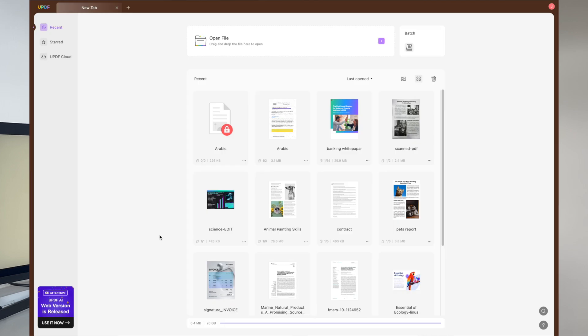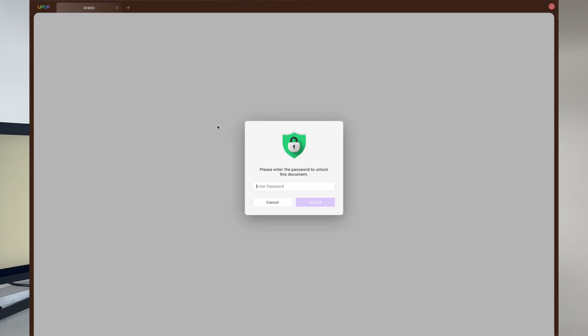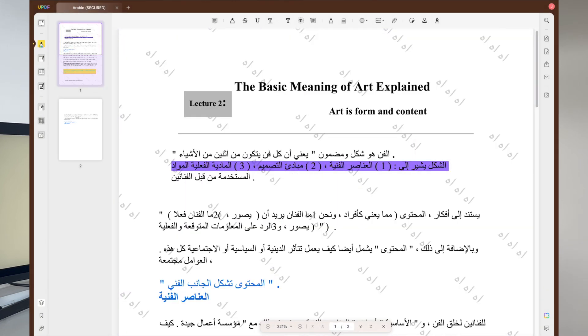Upon applying the permission password, you will have to enter this particular password every time you need to edit or print the document. After importing this file, when you click the Edit PDF icon, a dialog box will appear on your screen telling you to write the password so you can make changes. Here you can simply write the previously set passcode and hit the Unlock button to start editing the PDF document using UPDF.